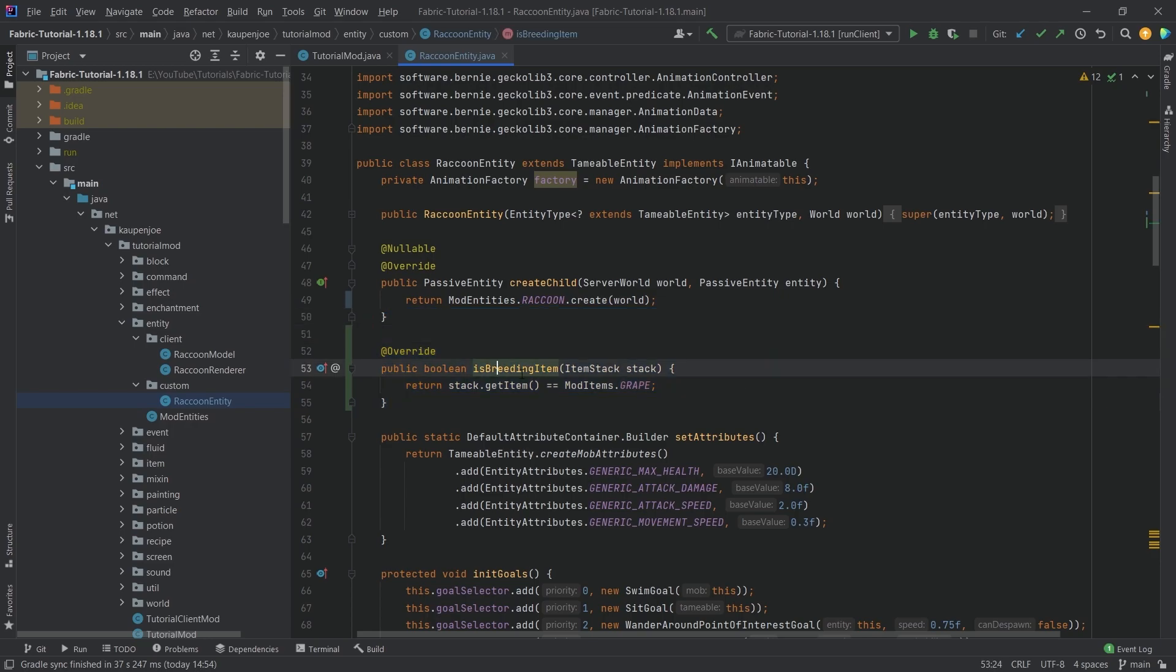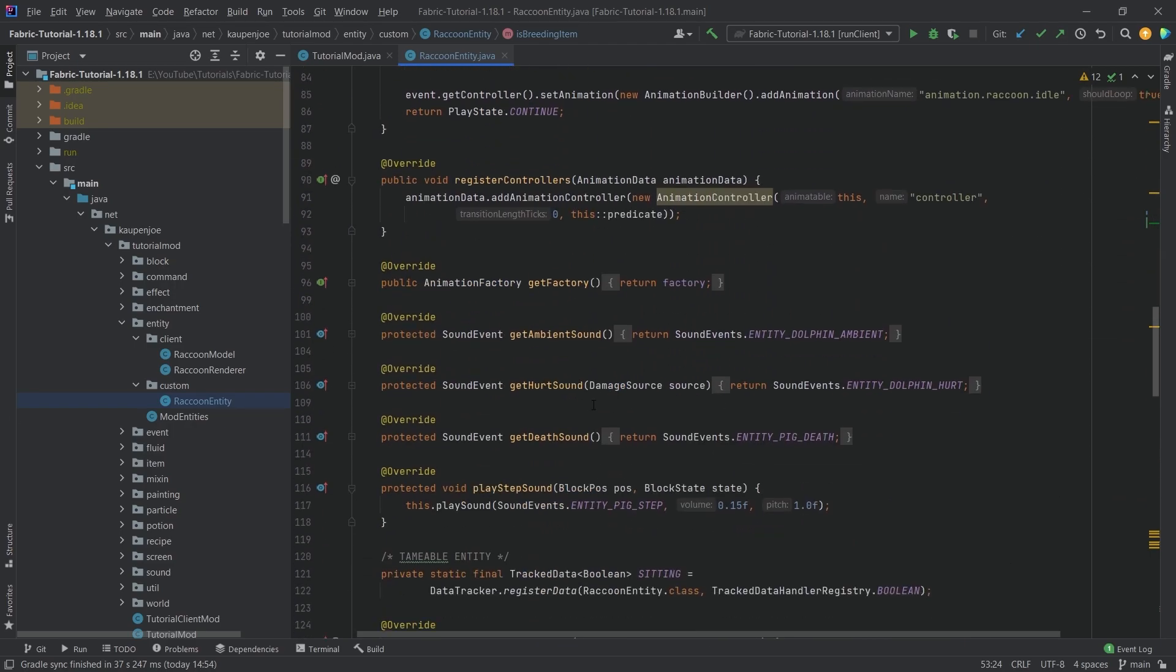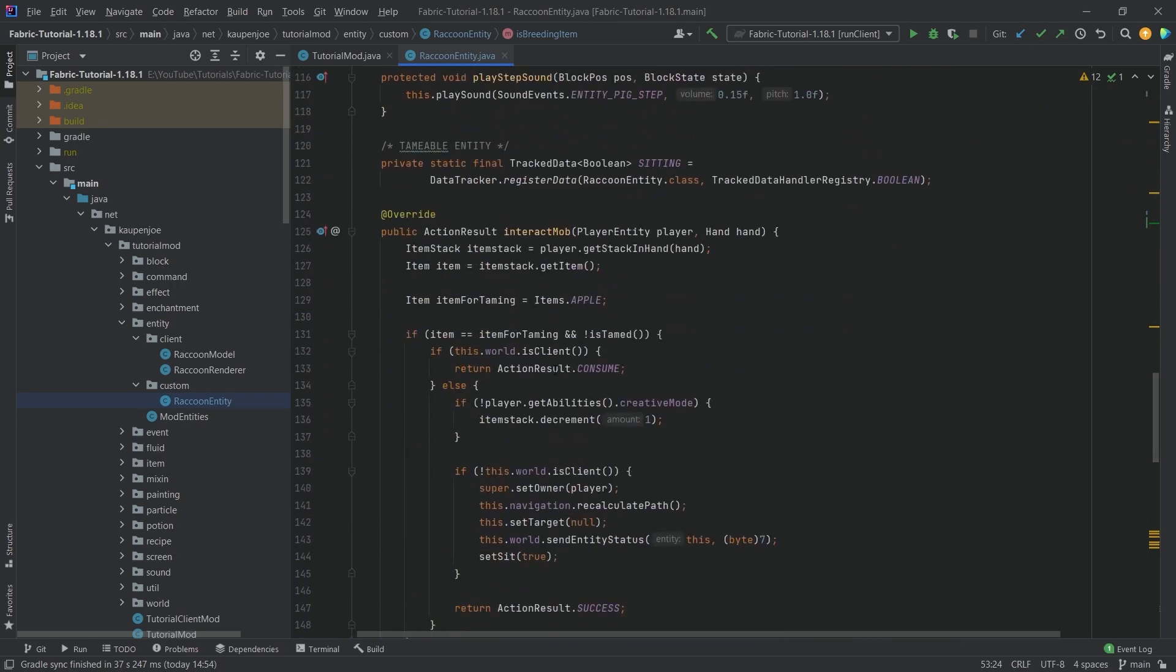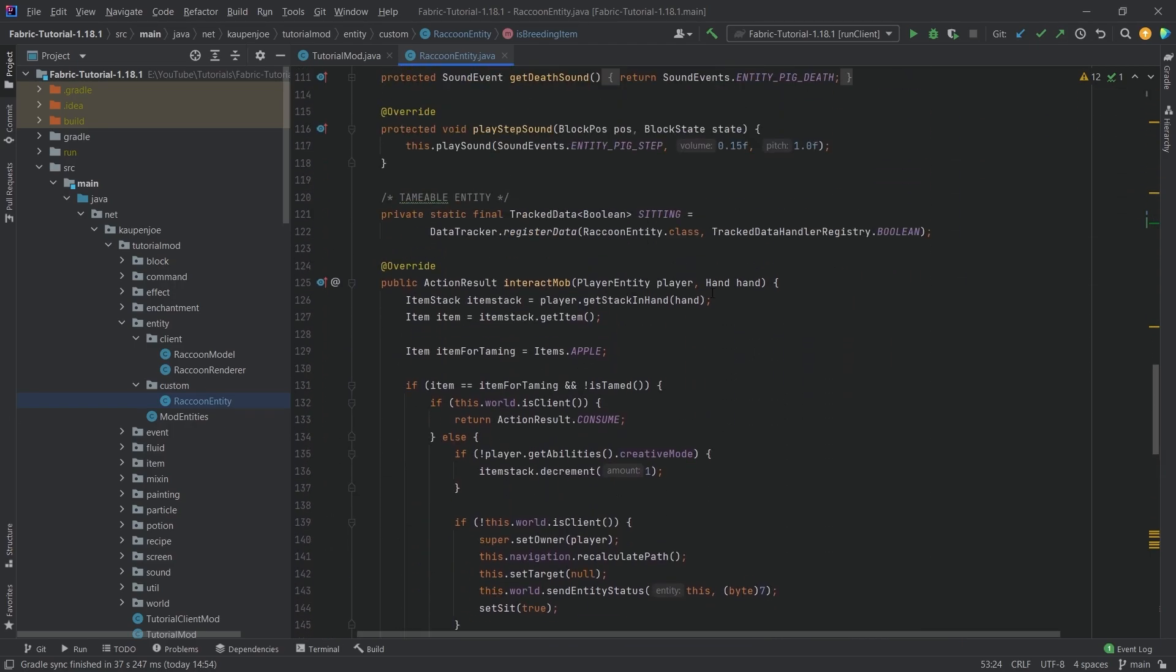What's also very interesting is what I want to do in the interact mob method - make it so that we check if we have the breeding item.